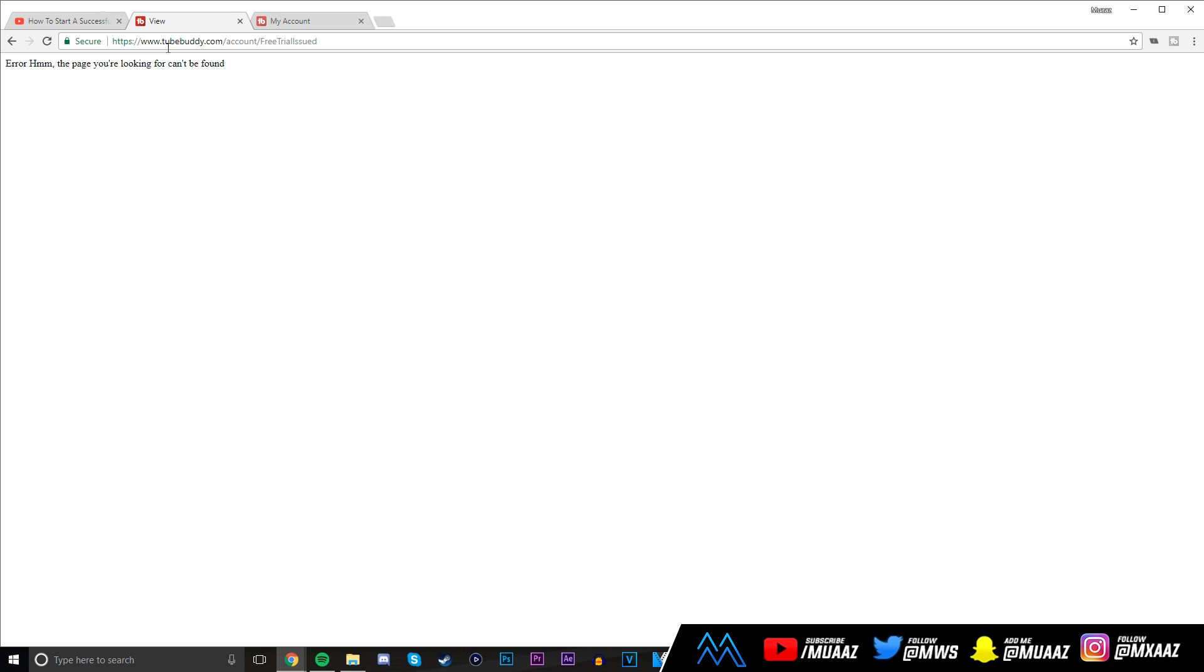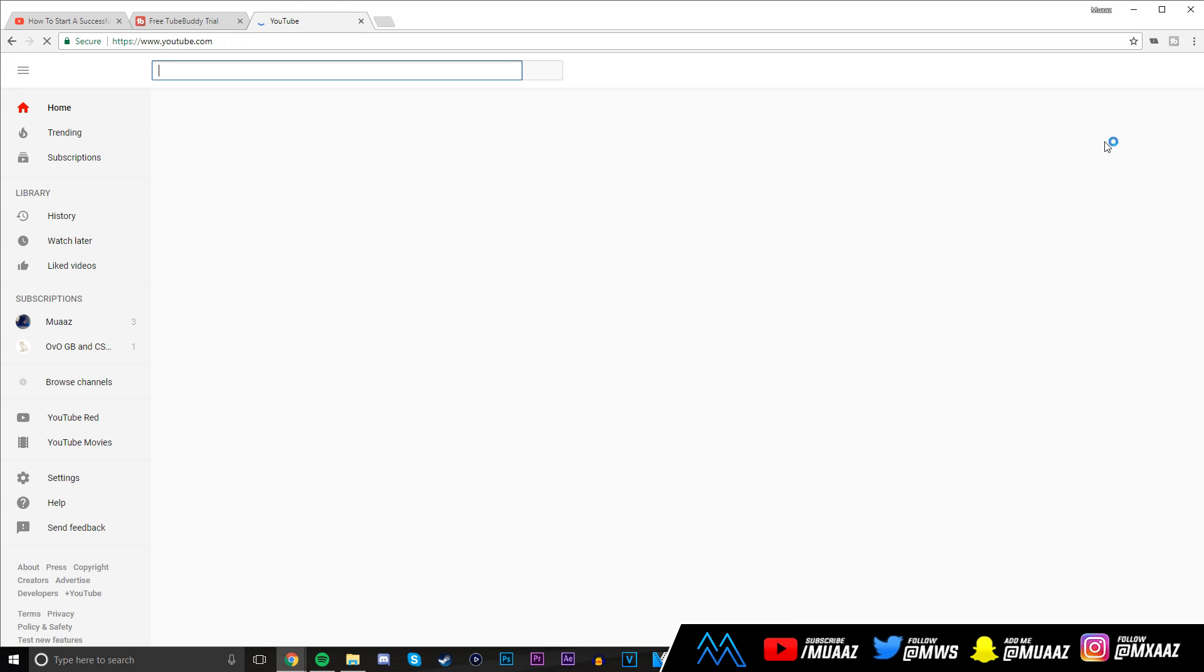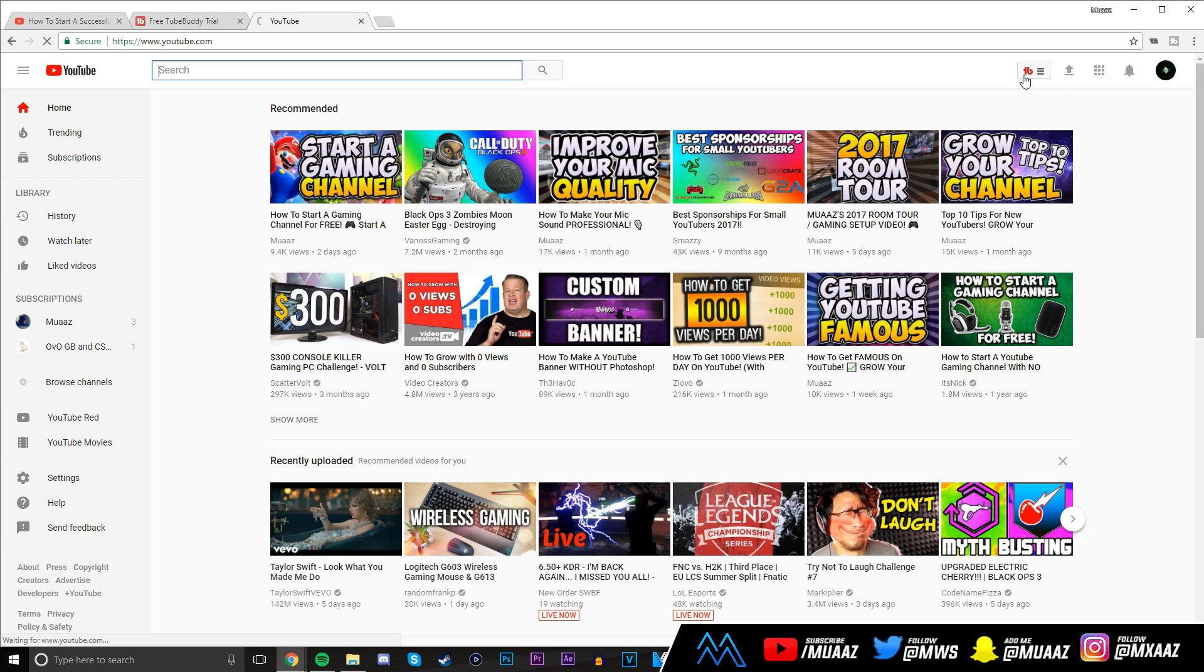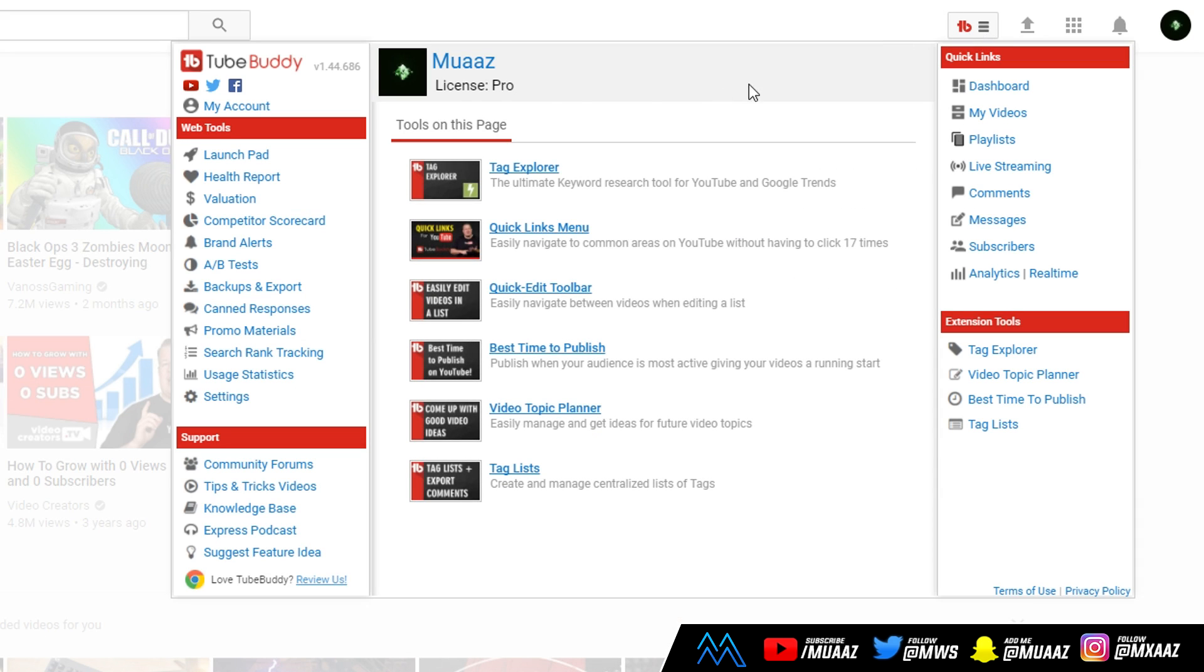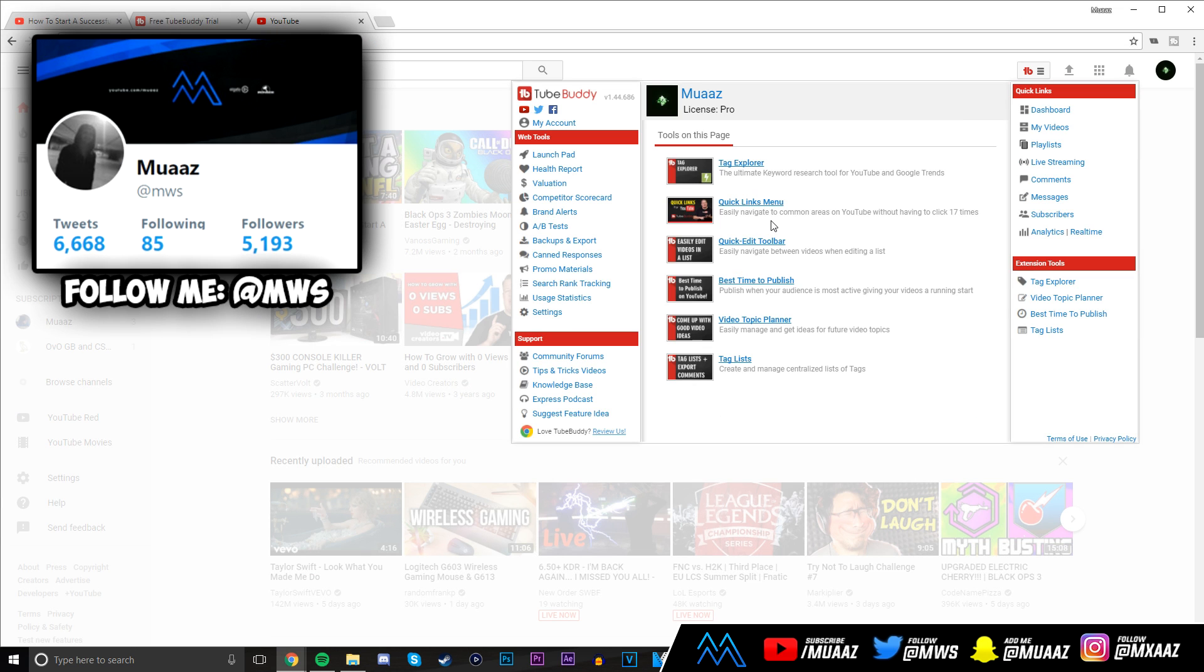Select the channel to upgrade, click on submit, and you should be good to go. There's a chance you might get an error, so don't worry at all. That just means it actually did go through. To make sure your trial went through, go back to YouTube.com. If you click on the TubeBuddy icon on your YouTube homepage, your license should have changed from starter to pro.